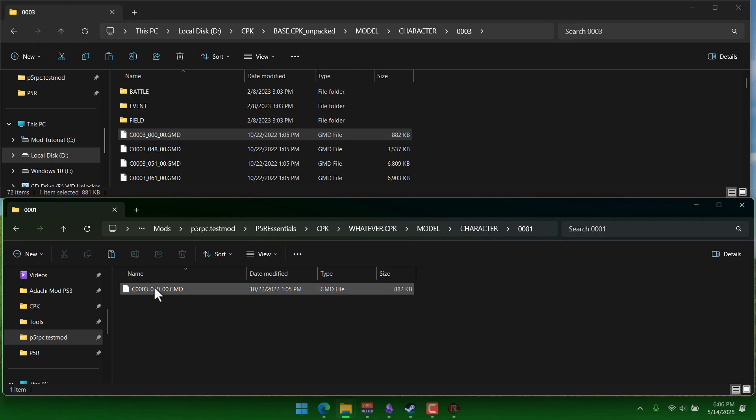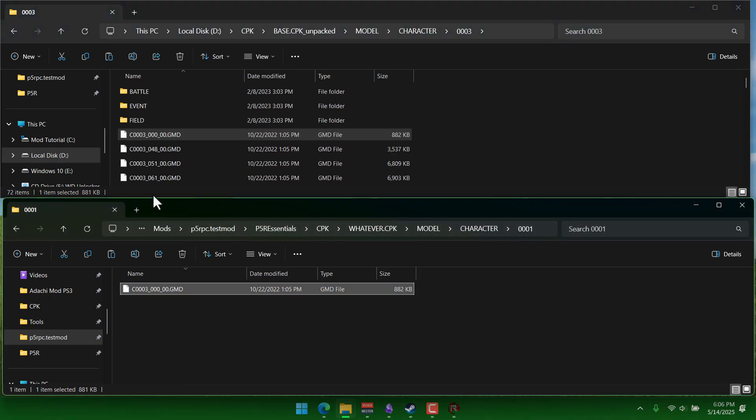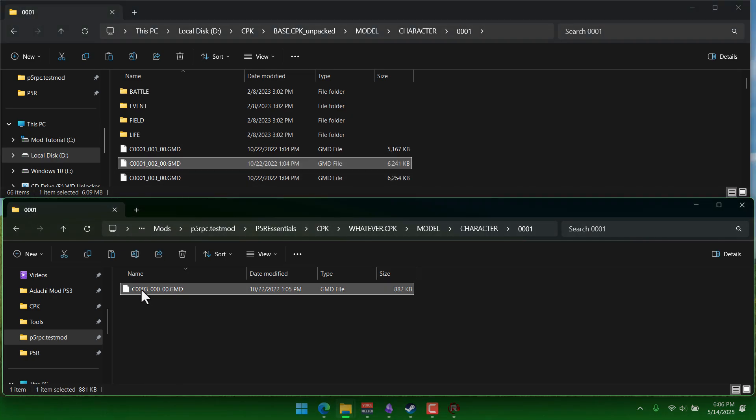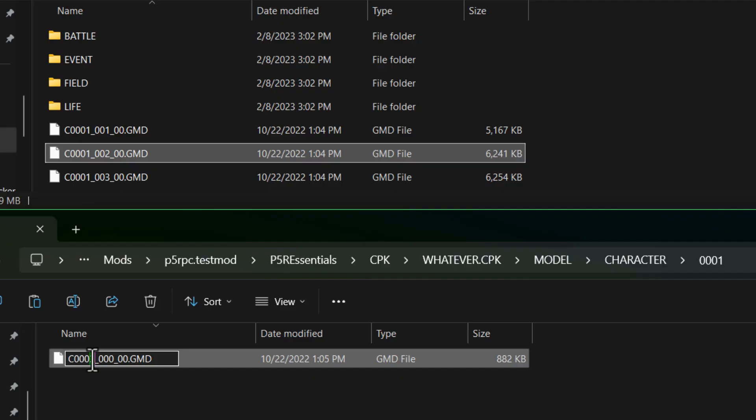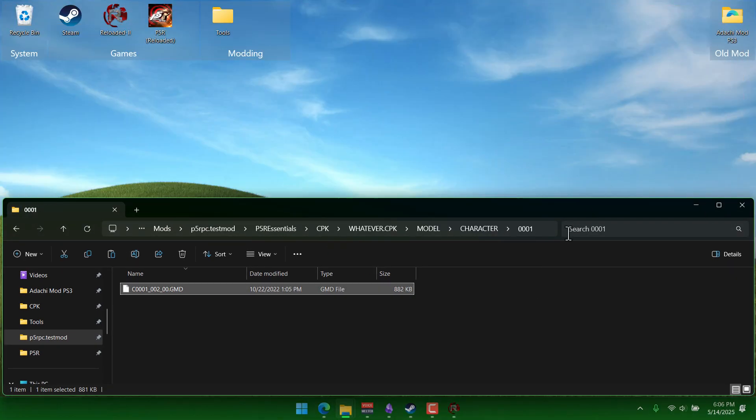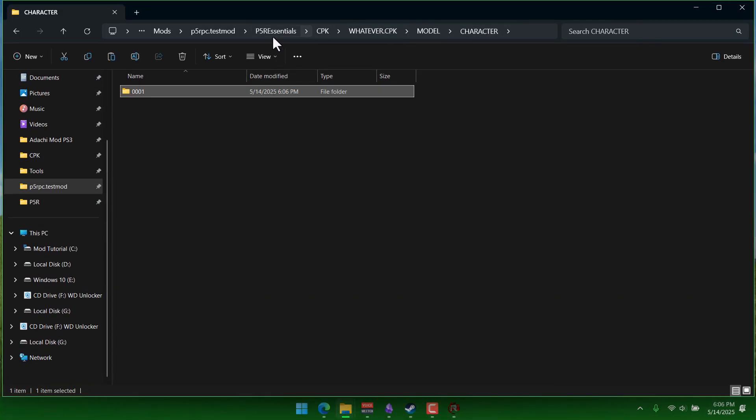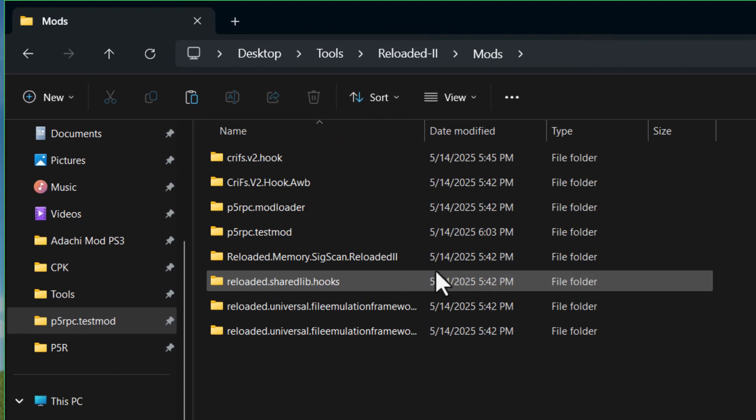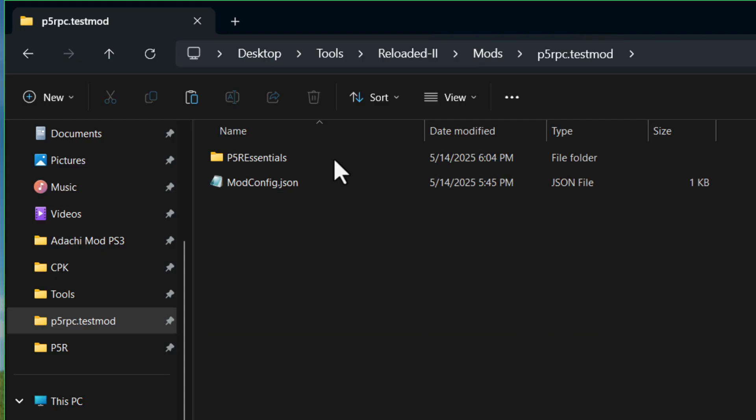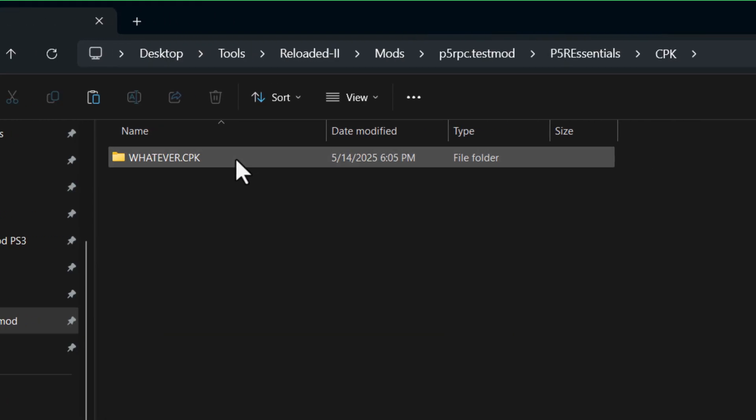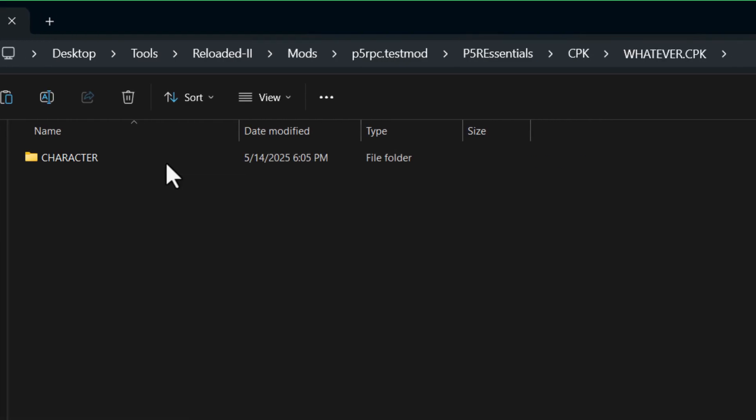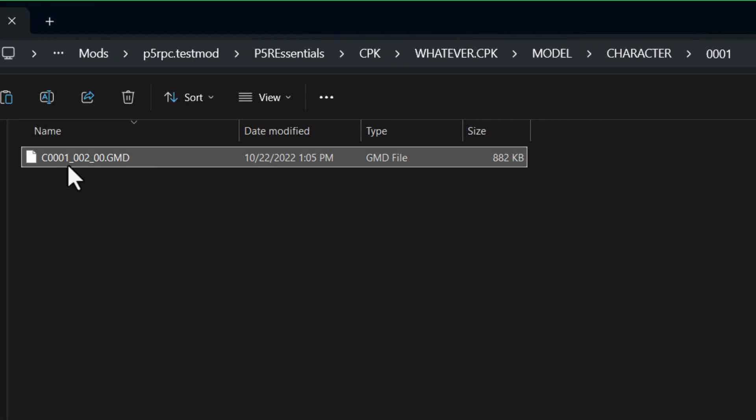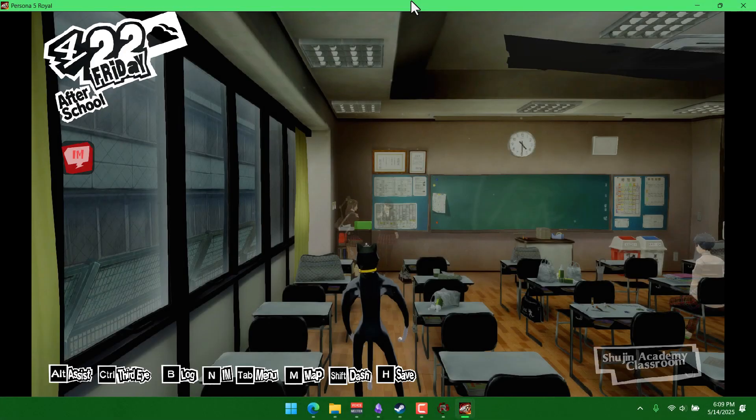And then we can paste it into our mod folder for Joker. But we're not done yet. We have to actually change the name so that it matches that one Joker model that we want to replace. I'm just gonna change the name here. So that three turns into a one and then that zero turns into a two. So now the model name matches. And we're pretty much ready at this point to test out the mod. But just as a quick rundown, you go into your mod folder and you should see p5r essentials, cpk, whatever.cpk, model, character, 0001. So yeah, double check for any typos and then go ahead and launch the game.